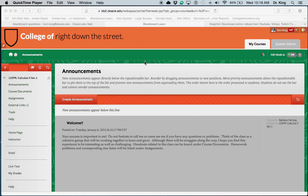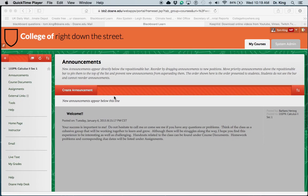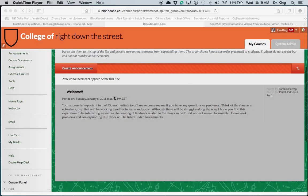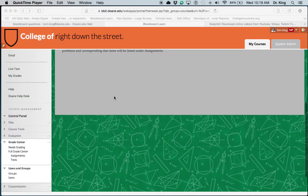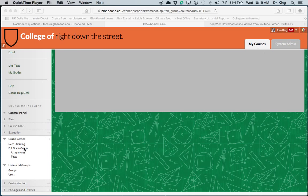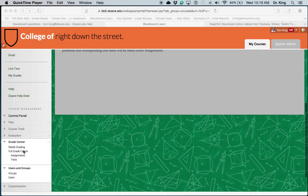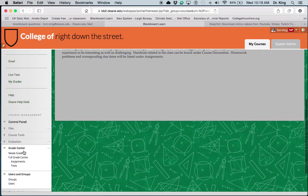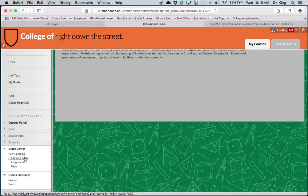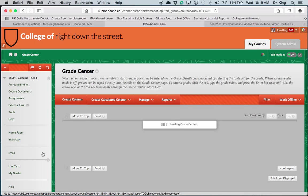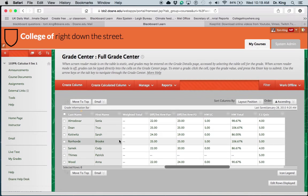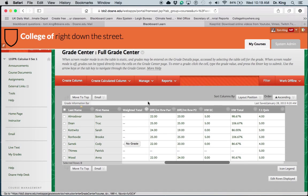First off, here is your Calculus 2, Section 1, and I'm going to go down here to the Gradebook area, Full Grade Center. All right, here we go.